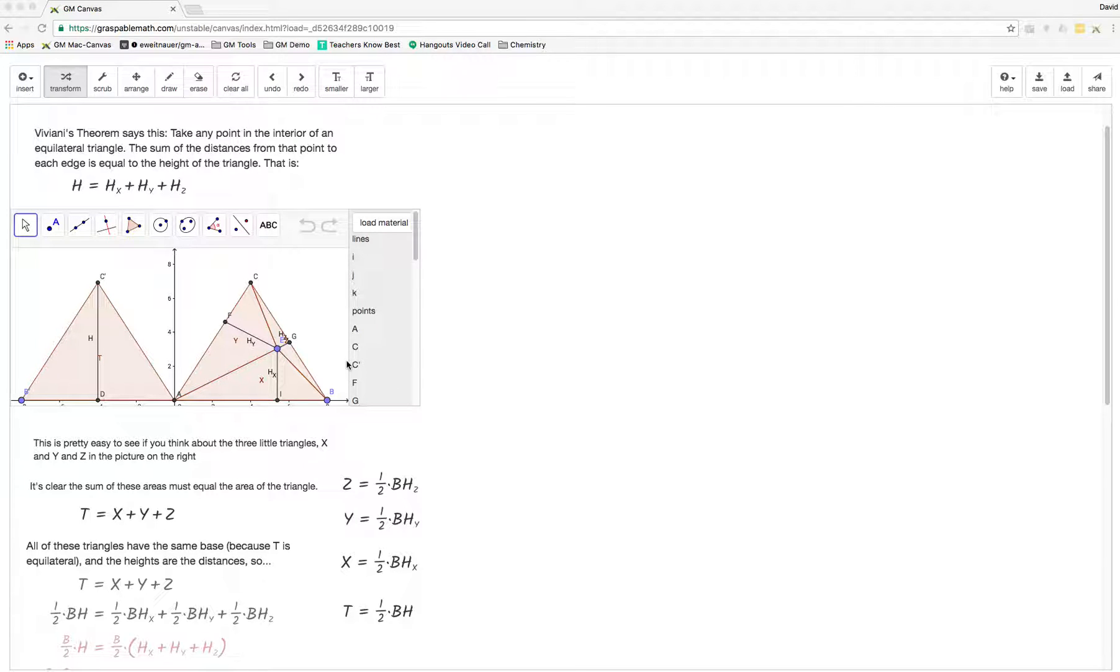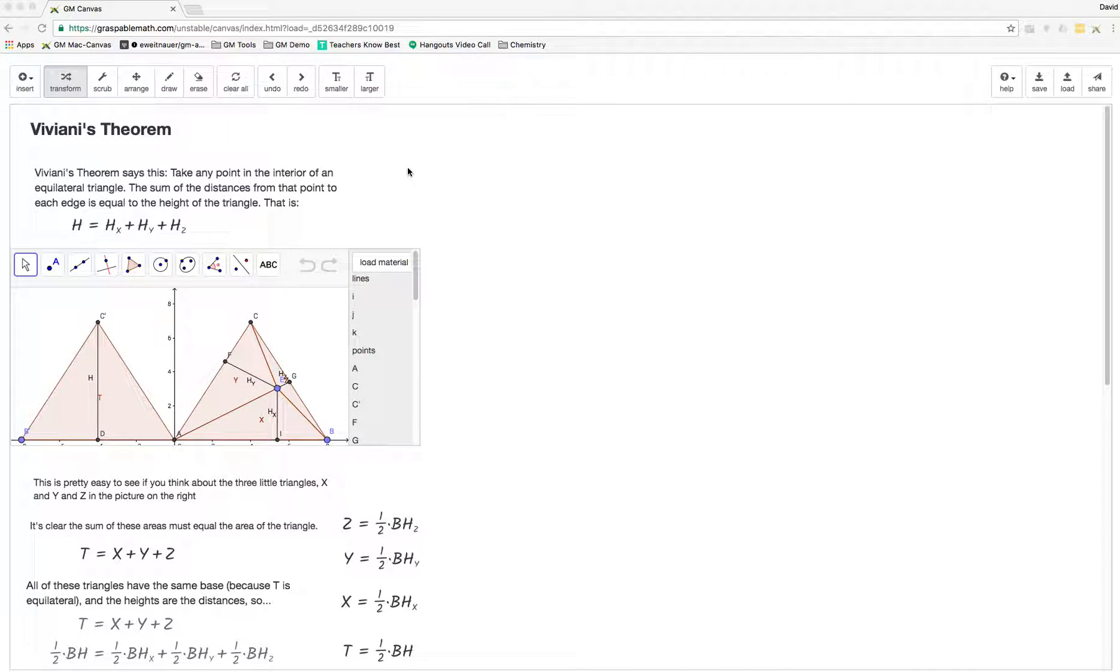This is David. I thought I would just make a quick screencast of this walkthrough of Viviani's theorem I use in Graspo math.